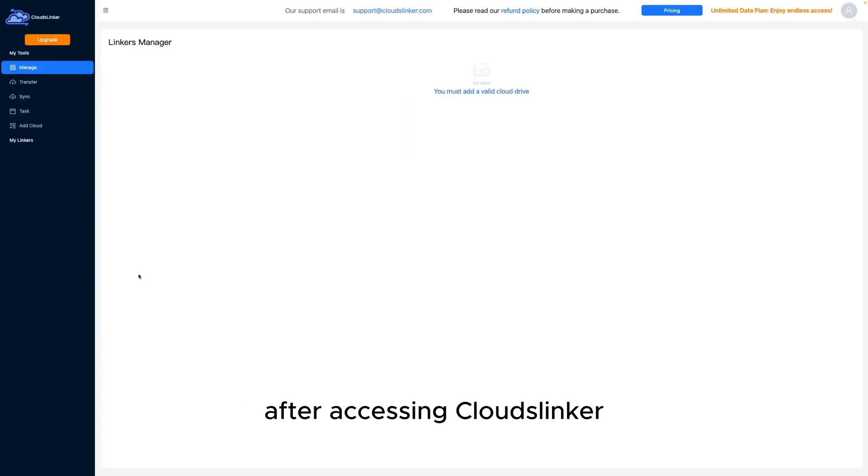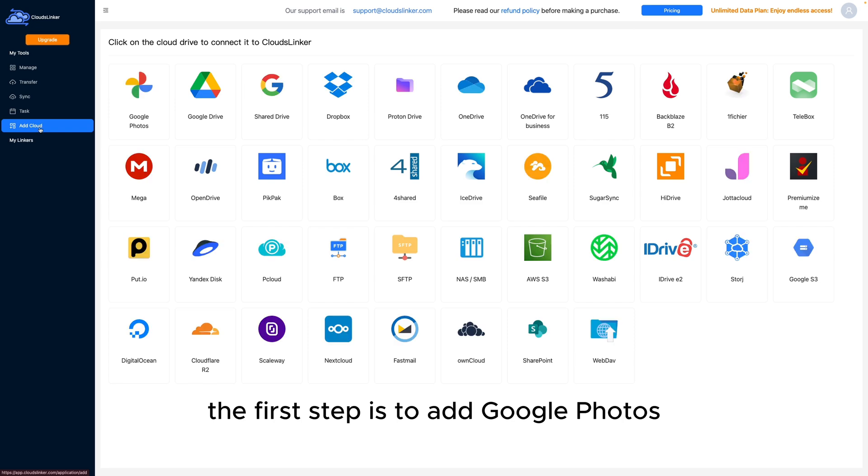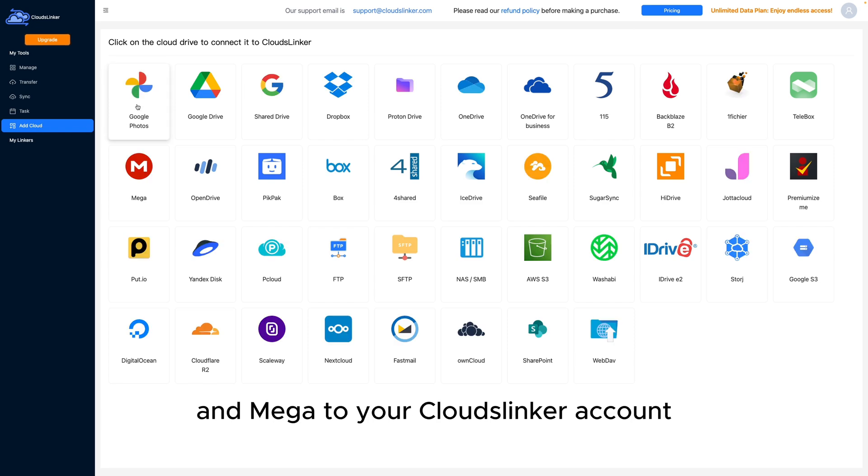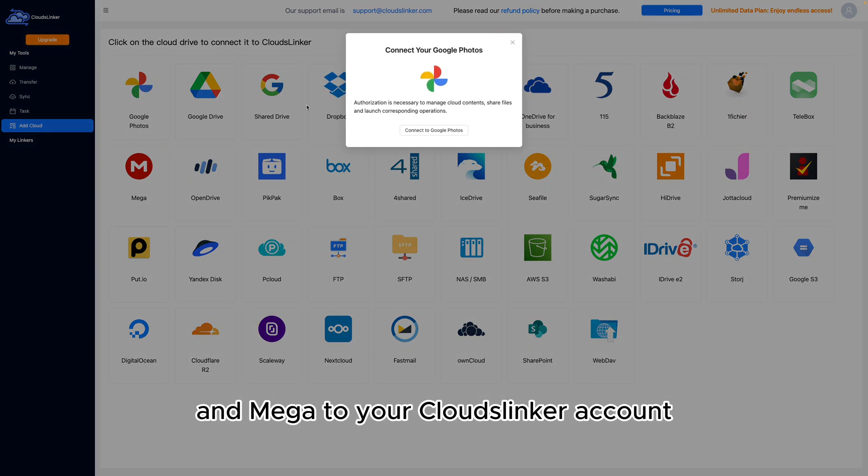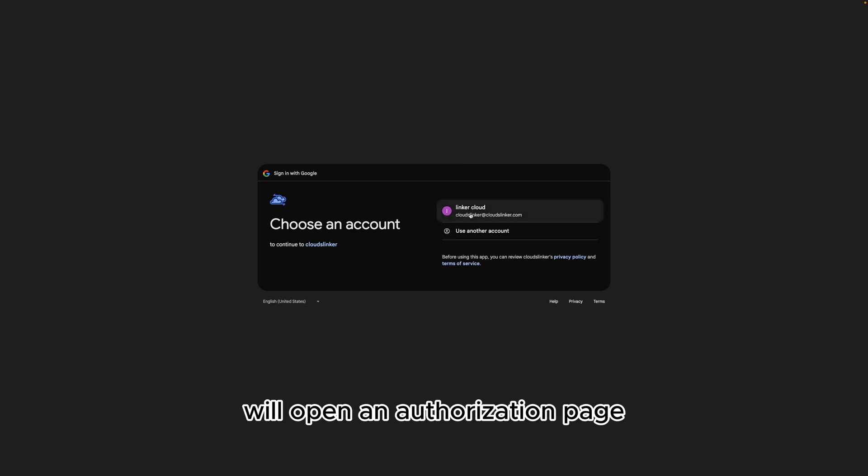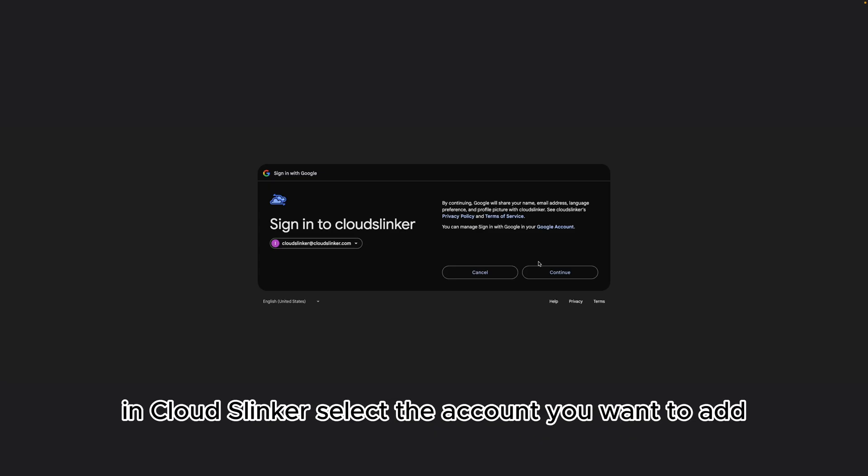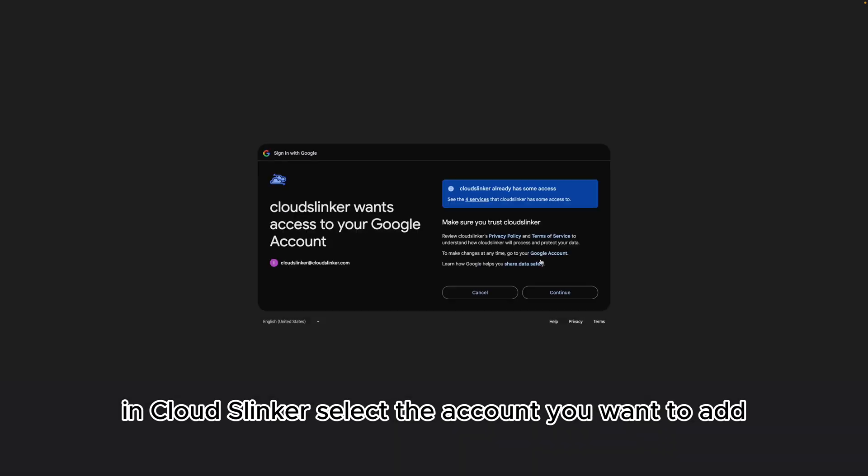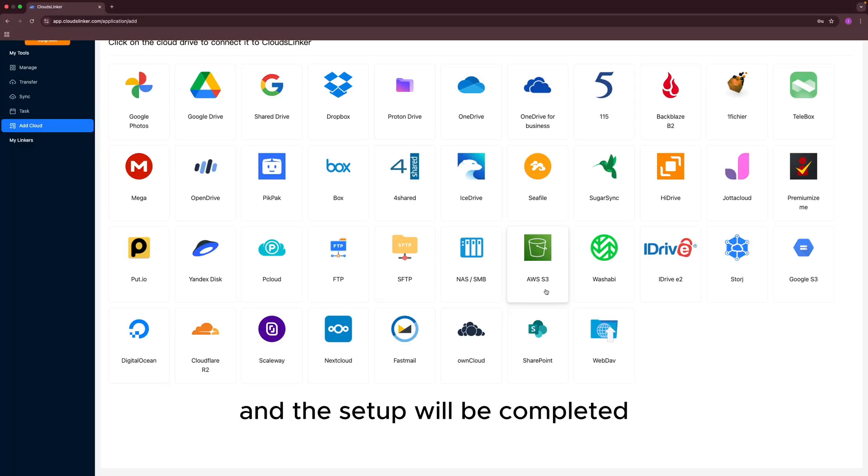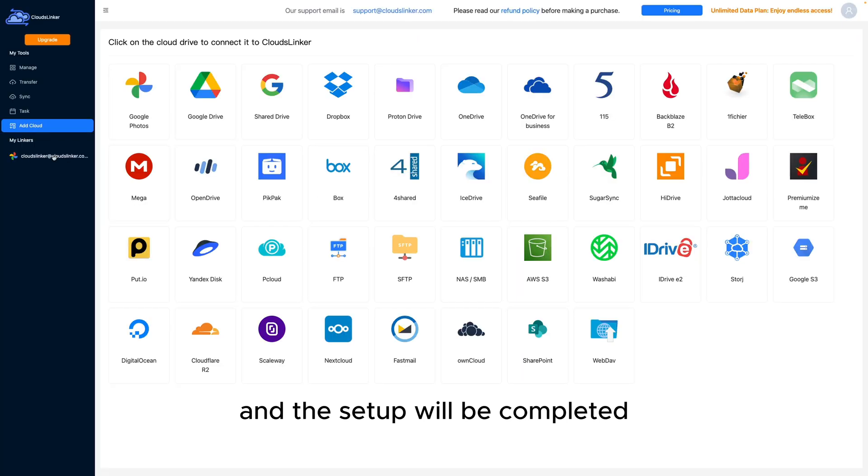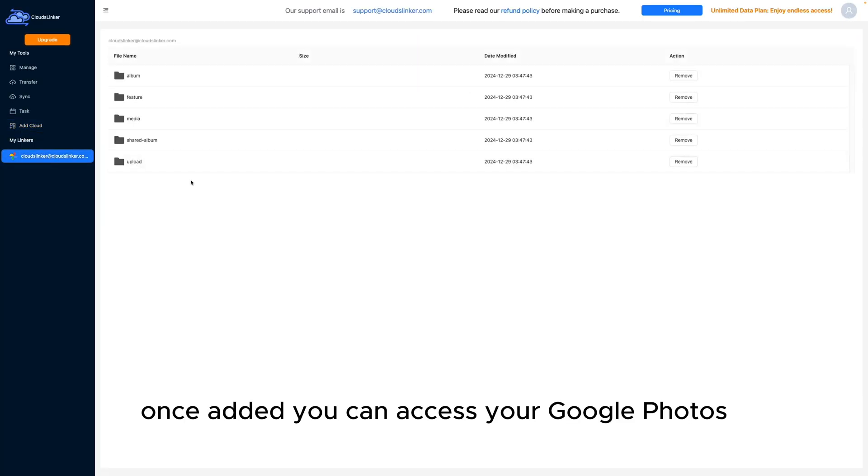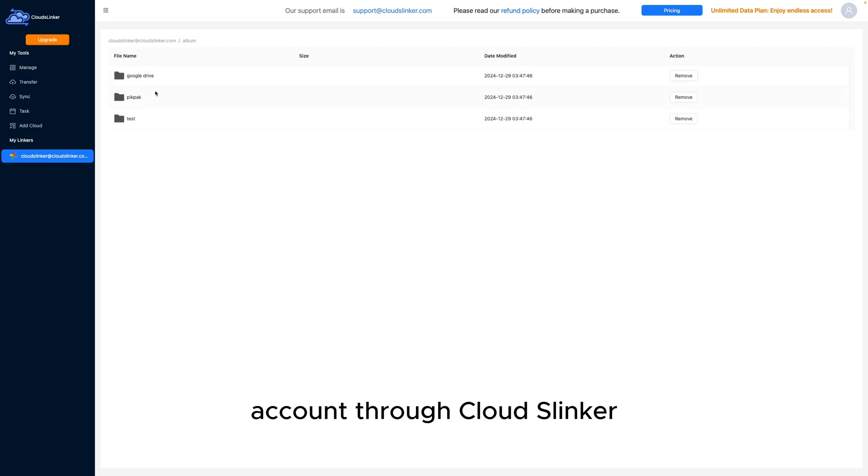After accessing CloudsLinker, the first step is to add Google Photos and Mega to your CloudsLinker account. Clicking on Google Photos will open an authorization page in CloudsLinker. Select the account you want to add, and the setup will be completed. Once added, you can access your Google Photos account through CloudsLinker.